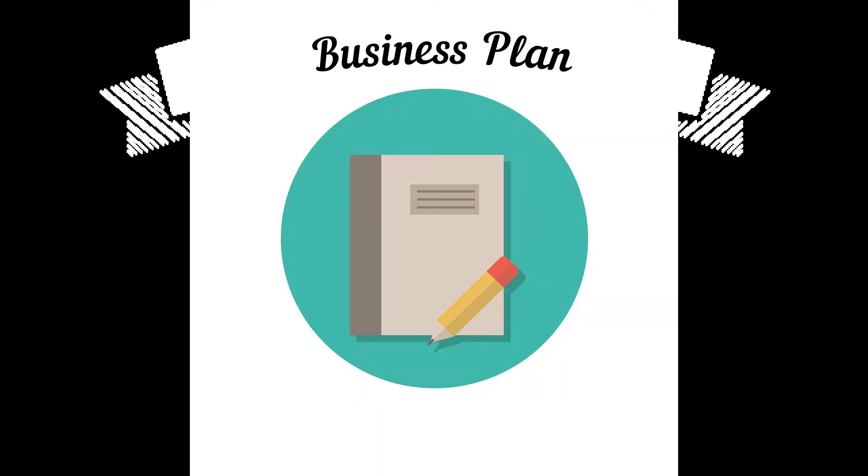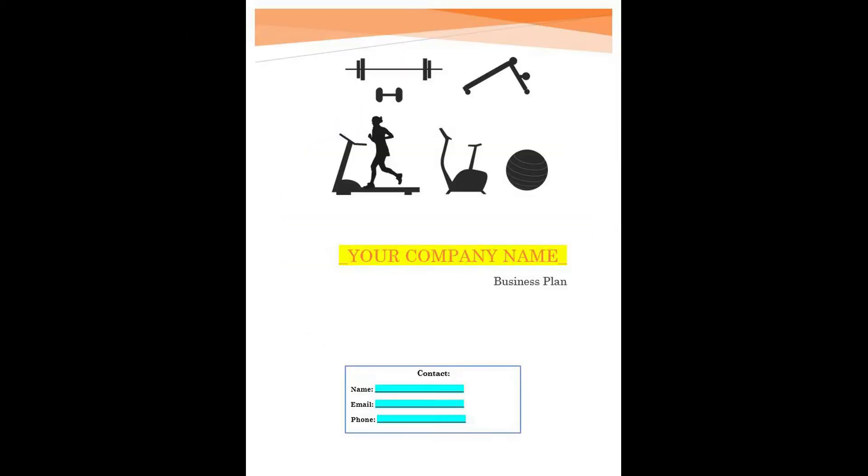On the cover page of the plug-in plan template, users will need to insert the name of their company in the yellow highlighted space.